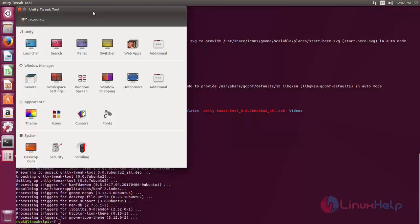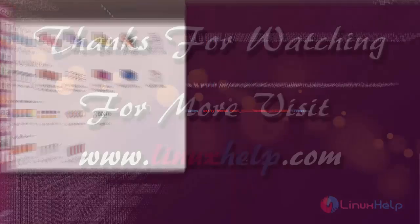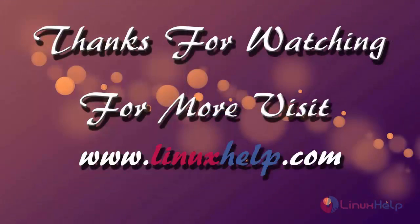So this is how we can install Unity Tweak Tool on Ubuntu 17.04. Hope this video is helpful for you. Thank you for watching. Thanks for watching. If you like it please subscribe to our channel to watch more tutorial videos from us.